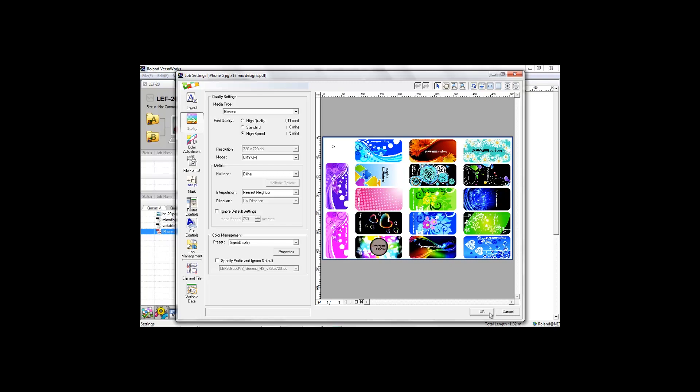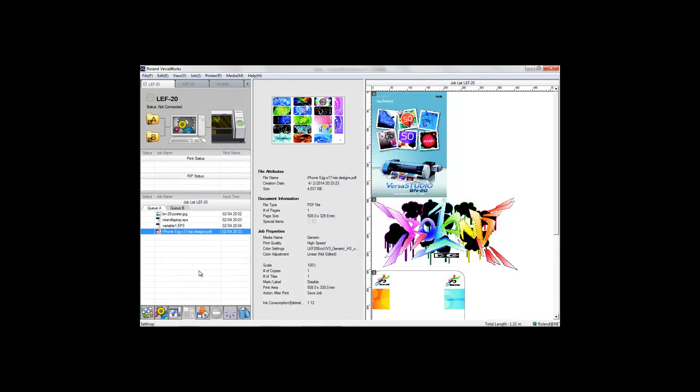And three: we're done. All you need to do is hit the print button and let the LEF20 work its magic.